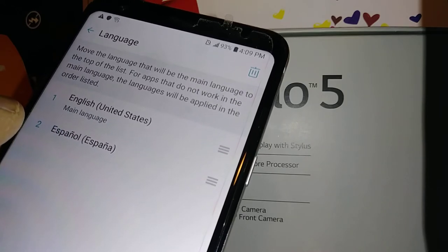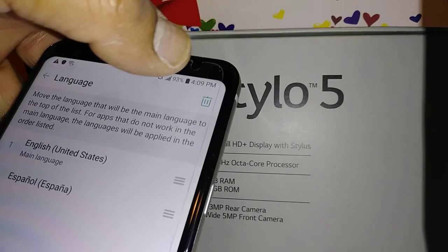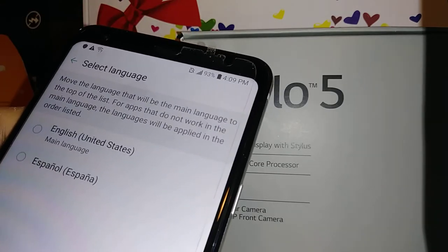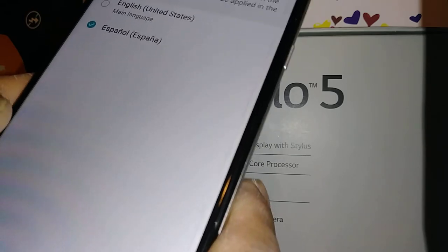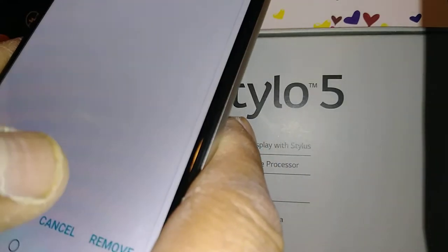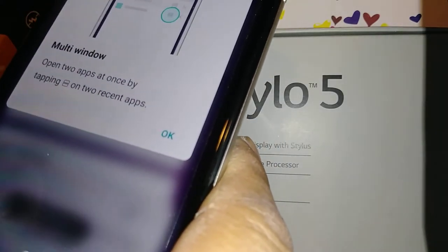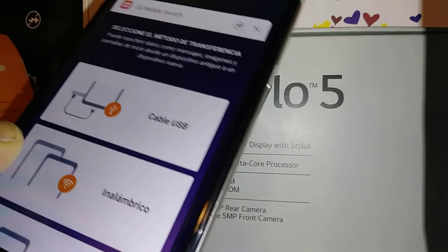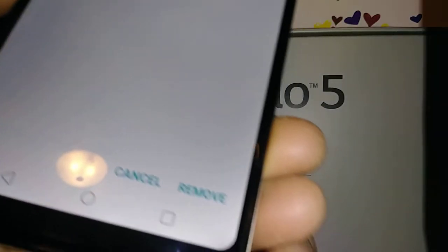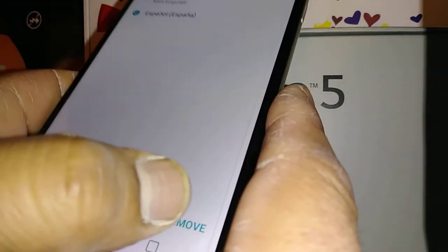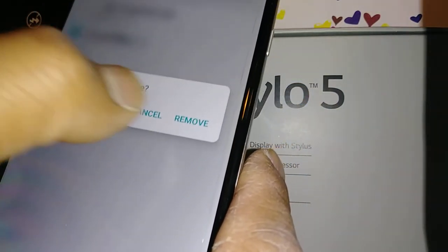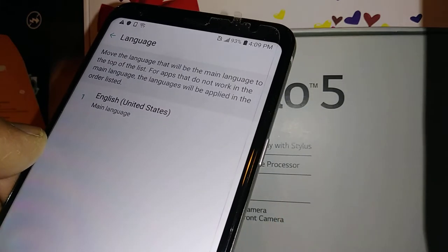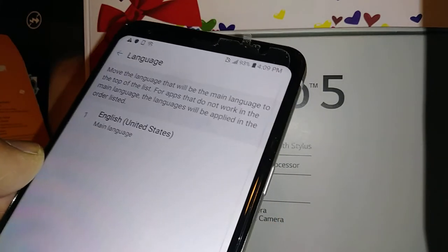If you want to remove any other language — in this case Spanish — hit the delete option, select the language you would like to delete, and remove it. Go back, and now you only have one language, which in this case is English as your primary language.